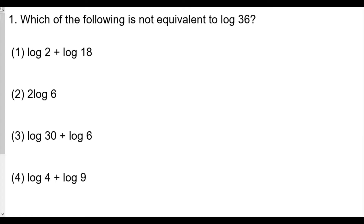Welcome everyone. This is our Algebra 2 exponential functions lesson number 10: Laws of Logarithms — home review part one. If you have not watched the other reviews for this series, please make sure to go and check them out to get more information about logarithms.